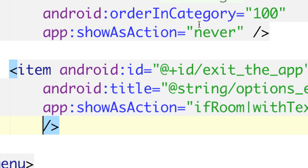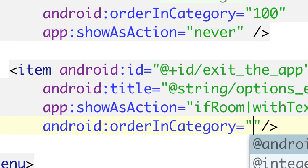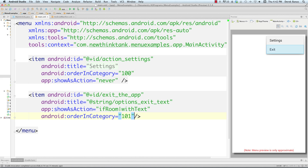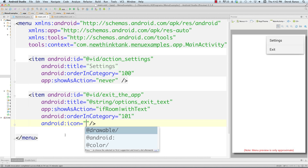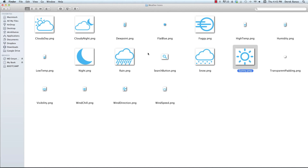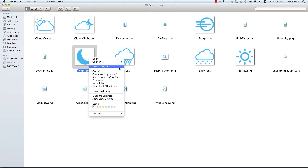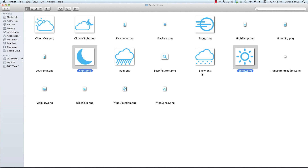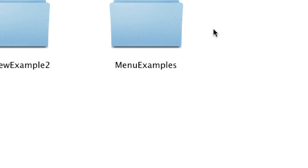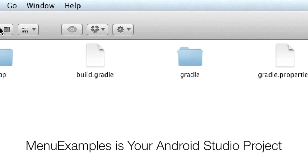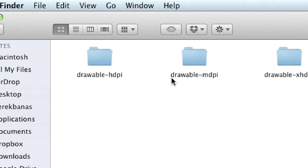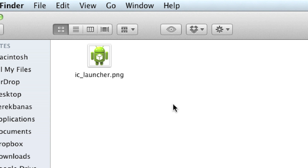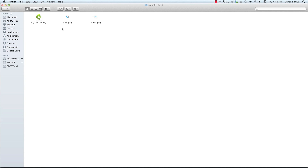I have 'orderInCategory' set to 100 up here. If I want exit to show underneath settings, I'll set 'orderInCategory' to 101. We can also assign an icon to each item. I'm going to move some icons into the drawable folder — I'll grab the night and sunny icons from a previous app and paste them into the drawable folder under app > source > main > resources > drawable.